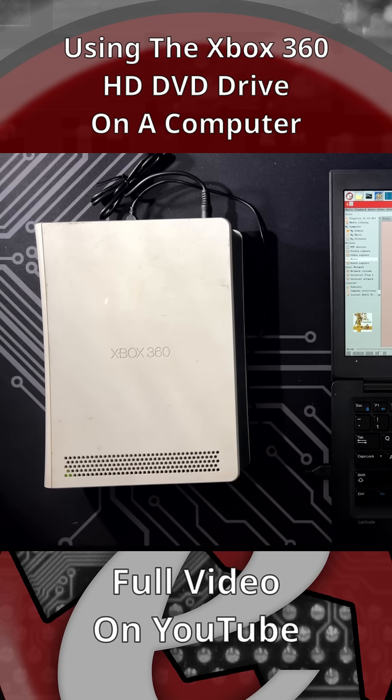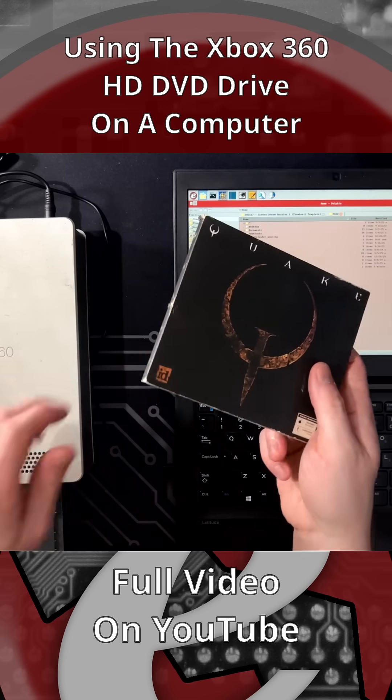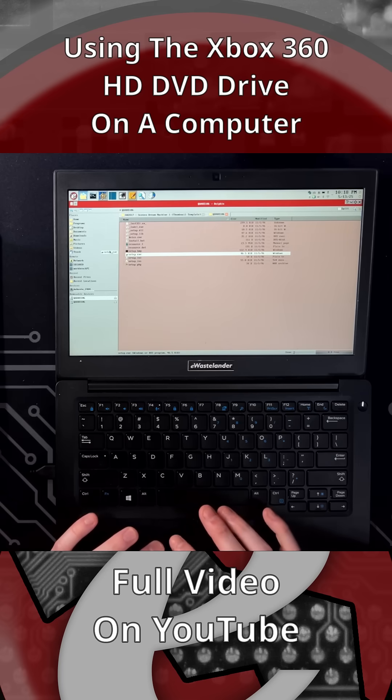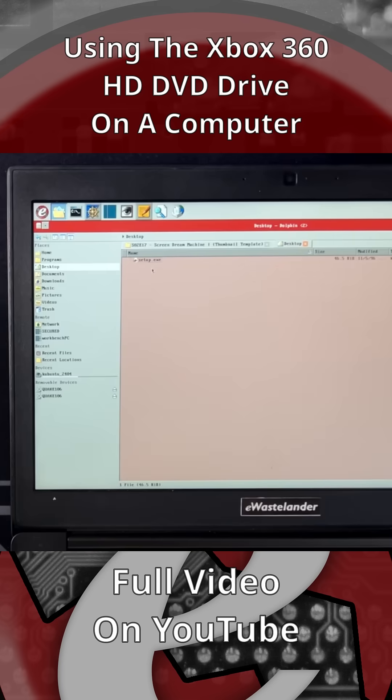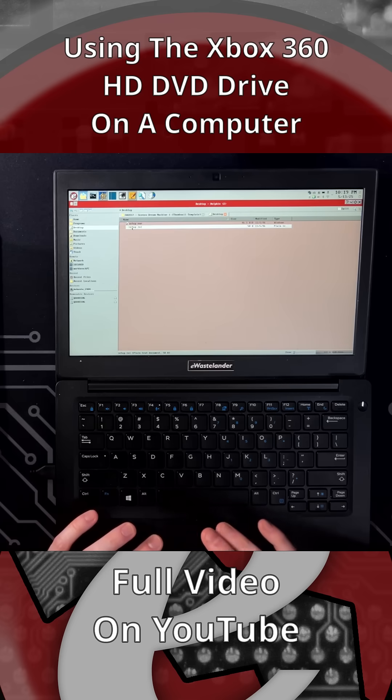So I don't know how well it's going to handle a data CD. Let me see if I can copy the setup file to my desktop. Yeah, what about this INI file? Yeah, copy that too. That works.